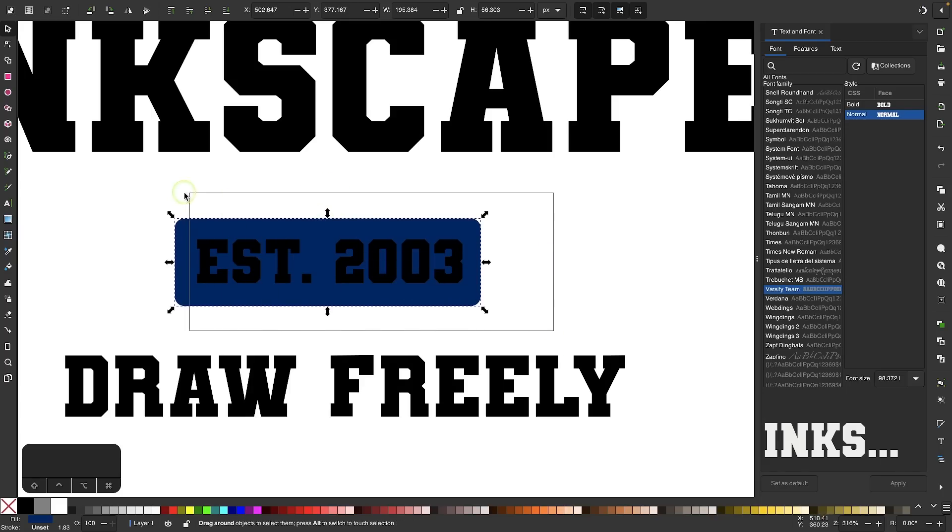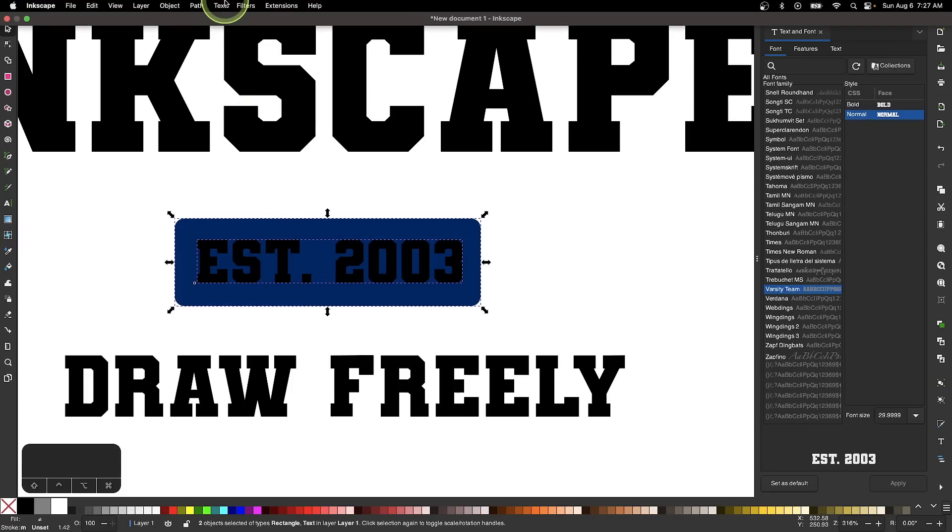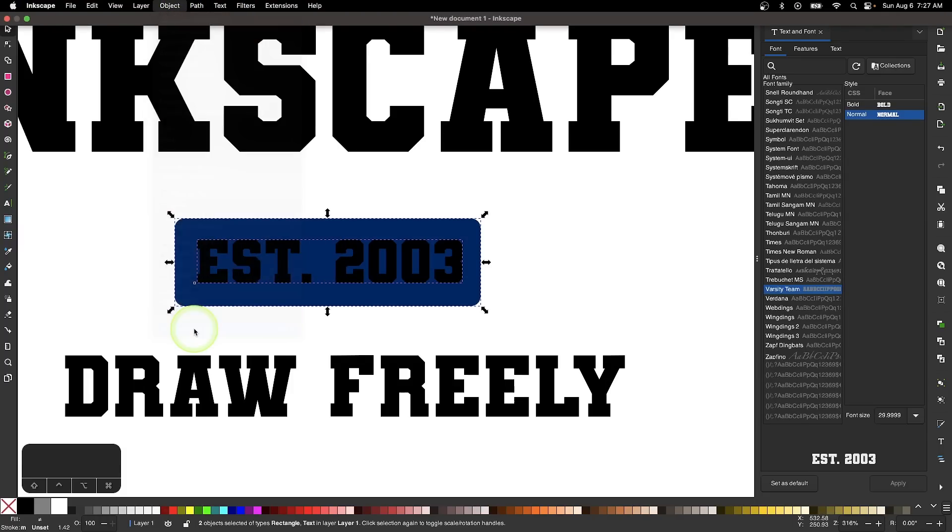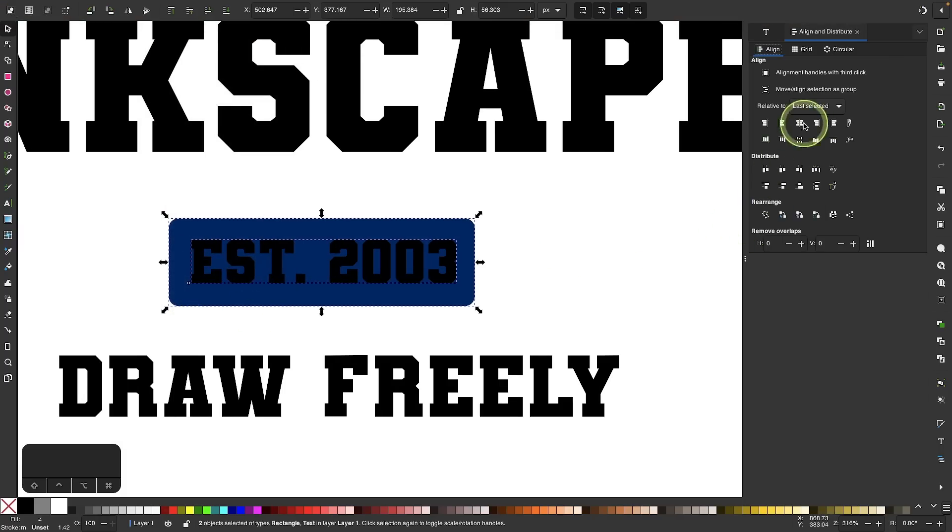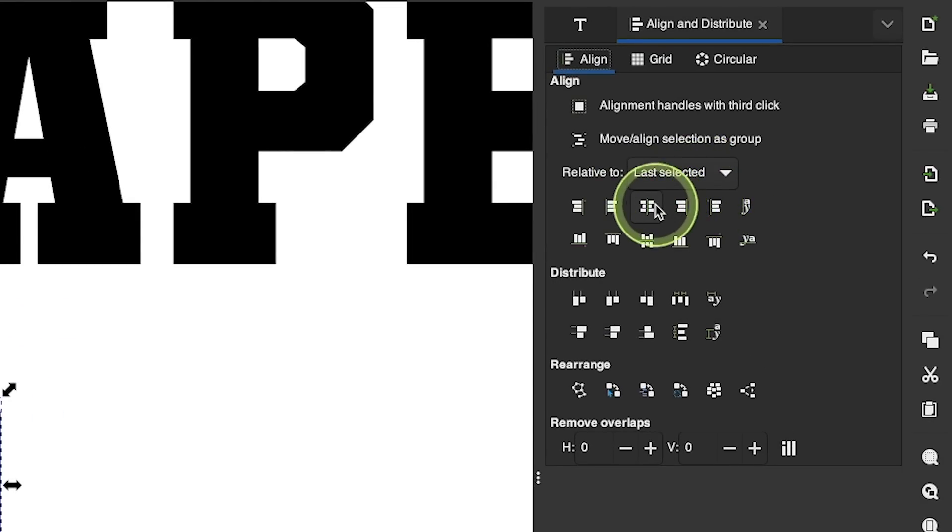Now I'm going to select both and align them. Let me open up the Align and Distribute menu by going to Object and selecting Align and Distribute. I'm going to choose Relative To, and align it vertically and horizontally.